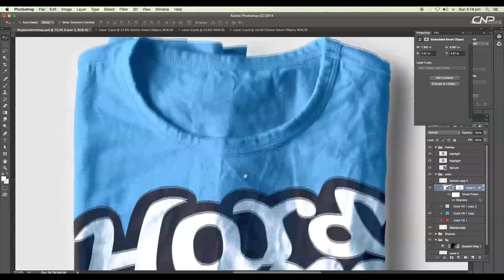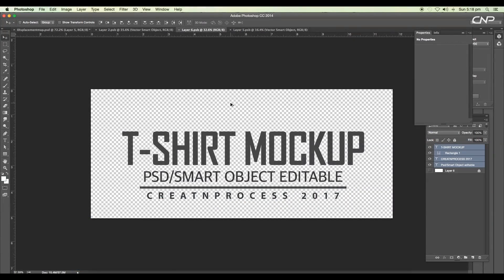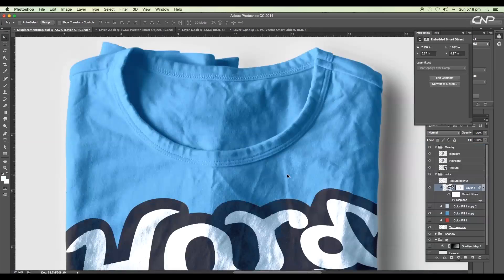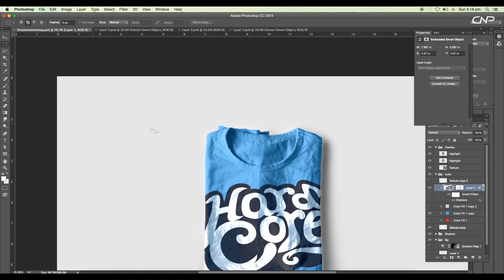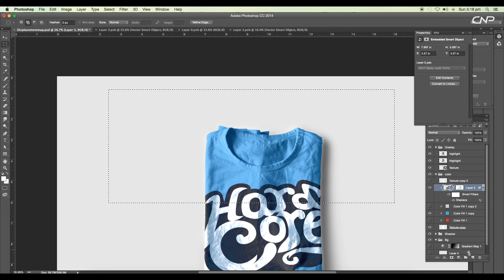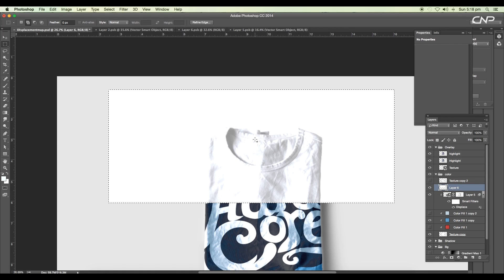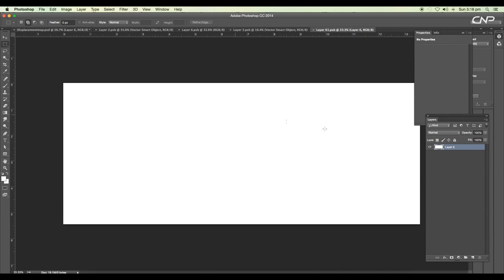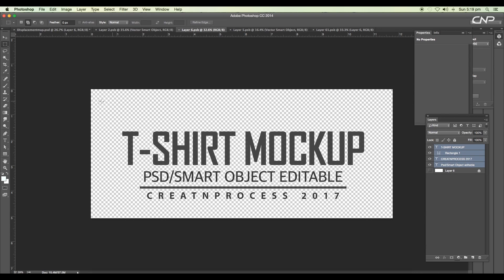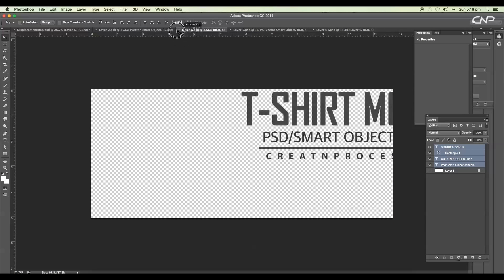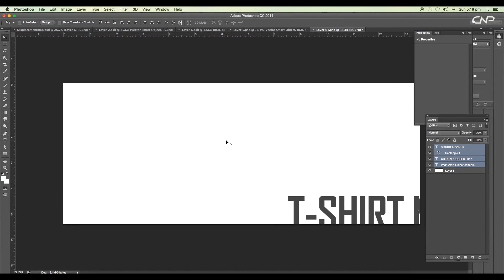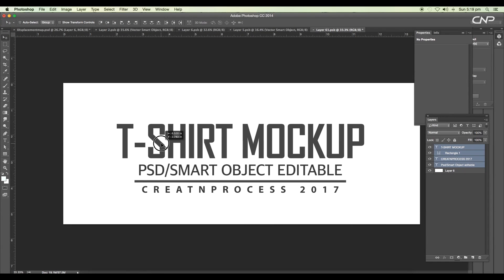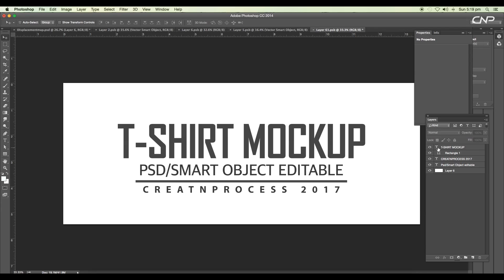Next we need to add the tag. To create it, use the selection tool to draw a rectangle, then add a new layer and fill it with a color. Press Command+D to deselect, right-click and convert to smart object. Double-click to open it, then drag in the tag text — select it here, drag and drop, and place it.